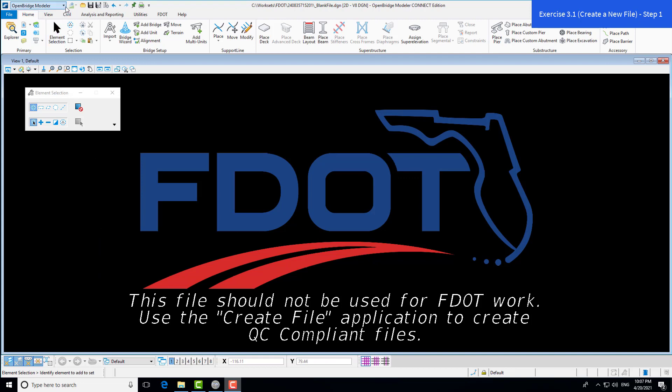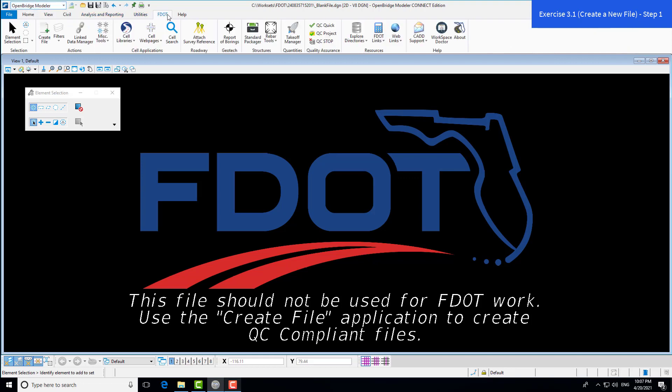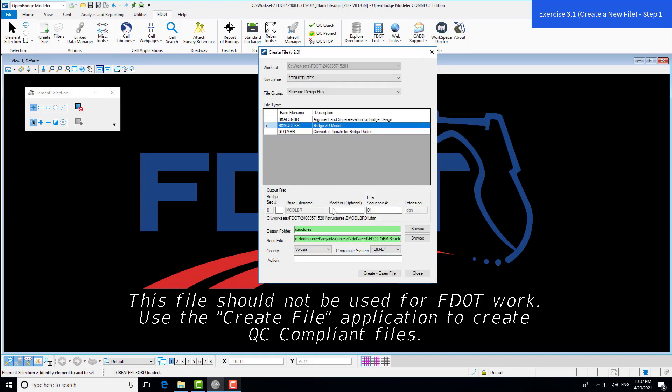As long as we are within the OpenBridge Modeler workflow in the top left within the FDOT tab, within the actions group here, you'll have a create file tool. We will create a file using this dialog box.